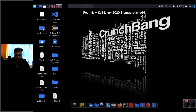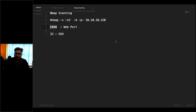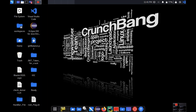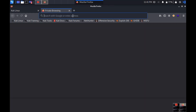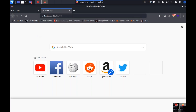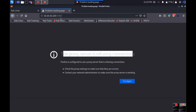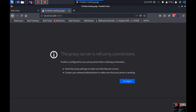Now I'll open my browser and check port 5080. I type 10.10.10.220:5080 and press enter to see what's on this web page. The proxy server is replacing the connection, so it's better to start Burp Suite.